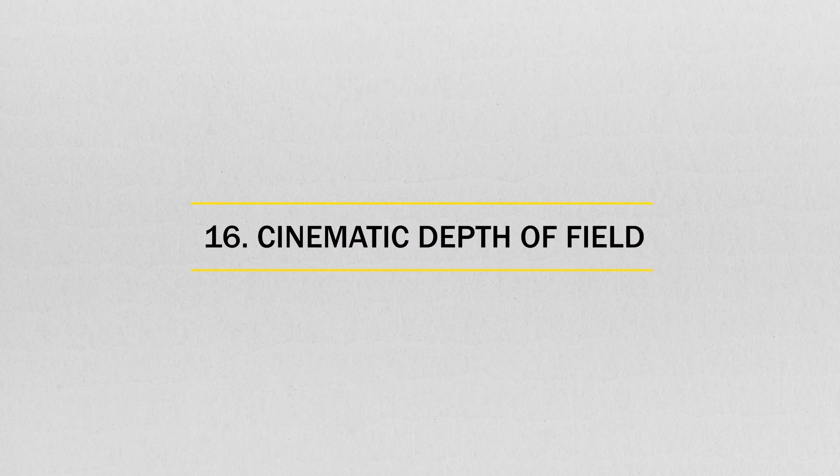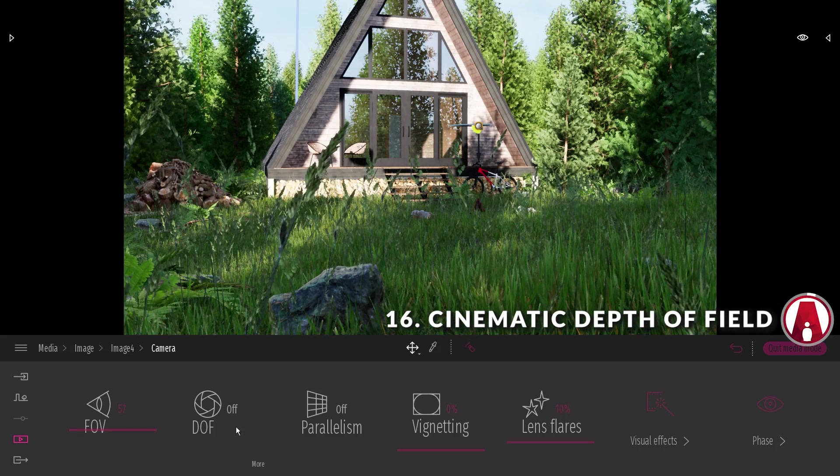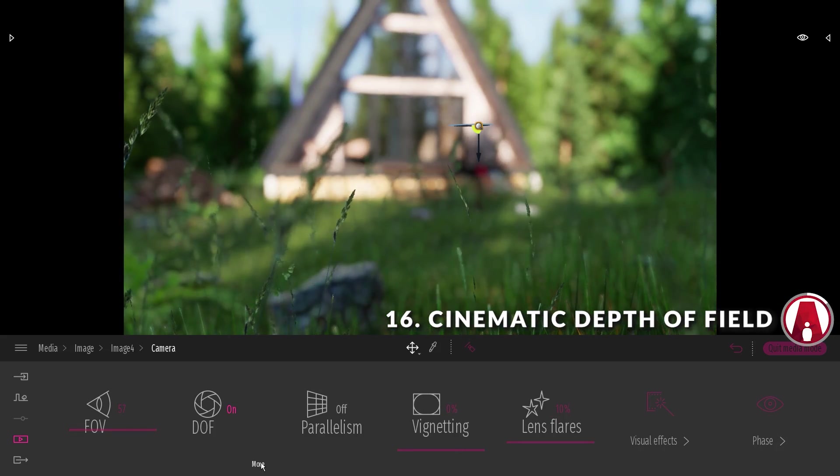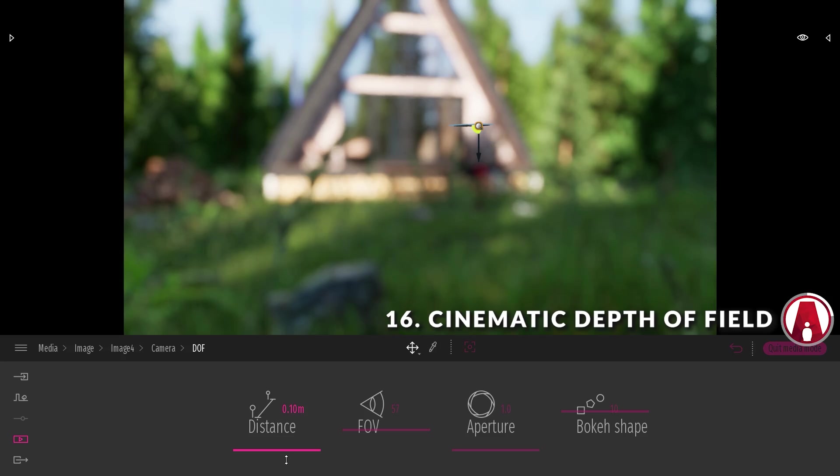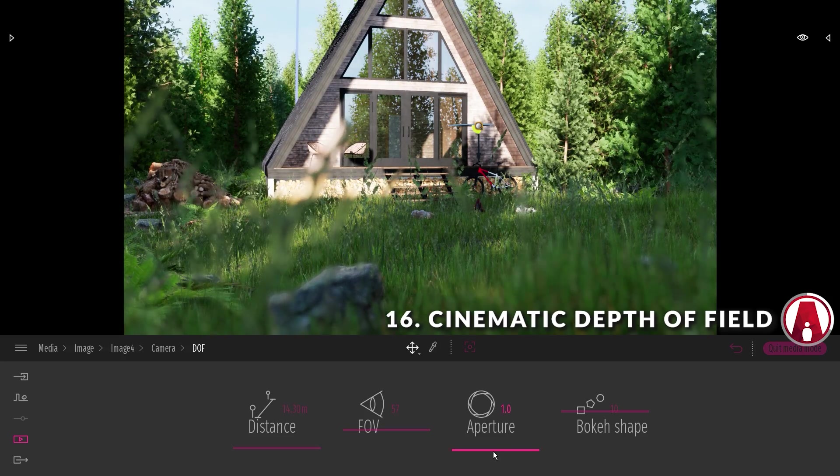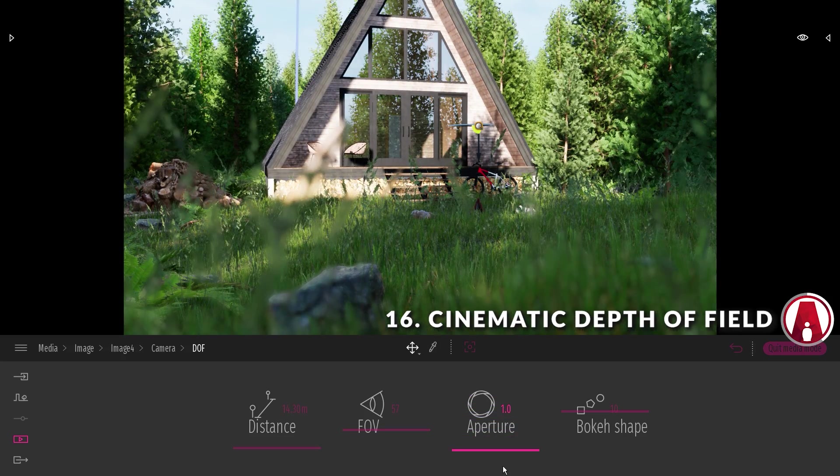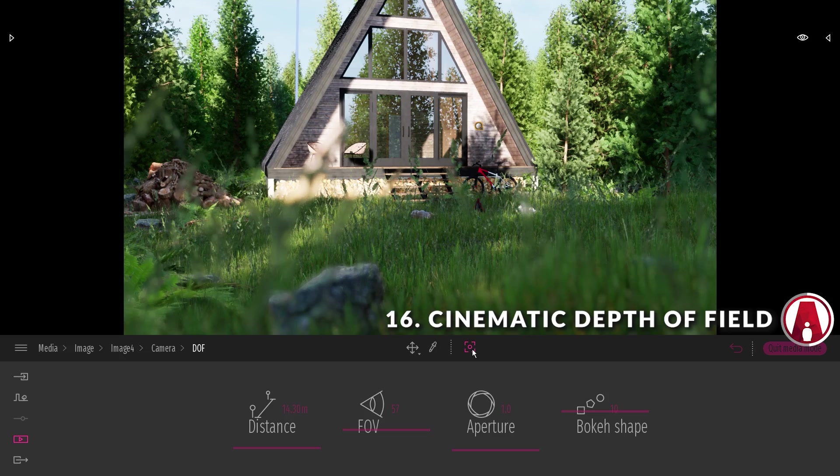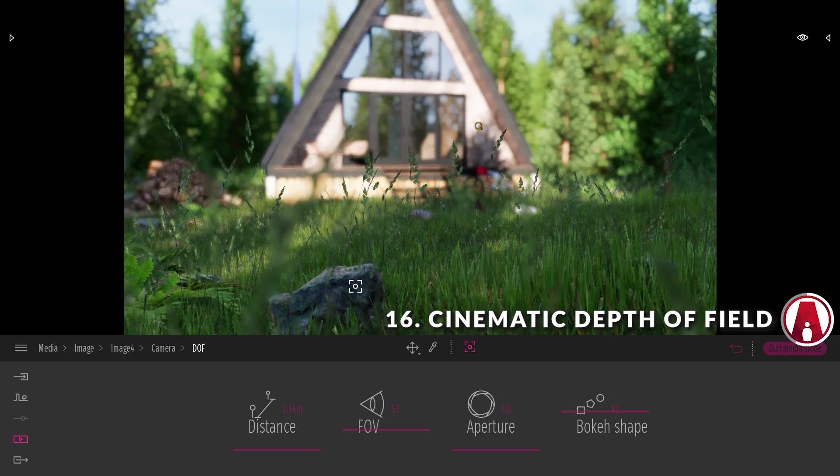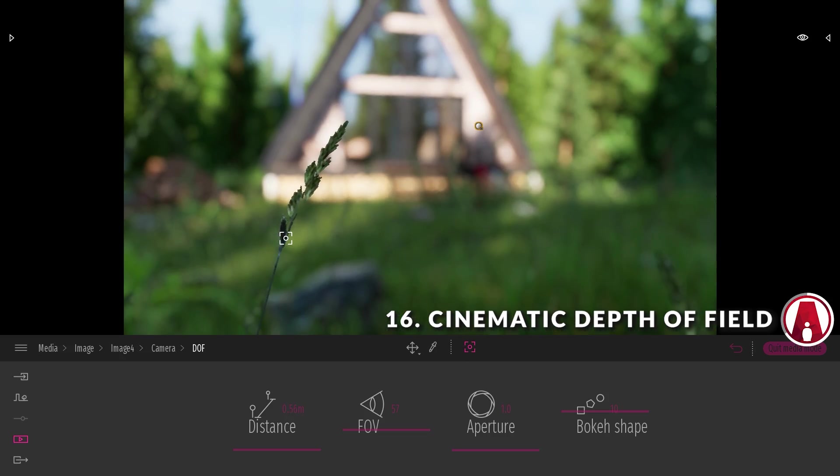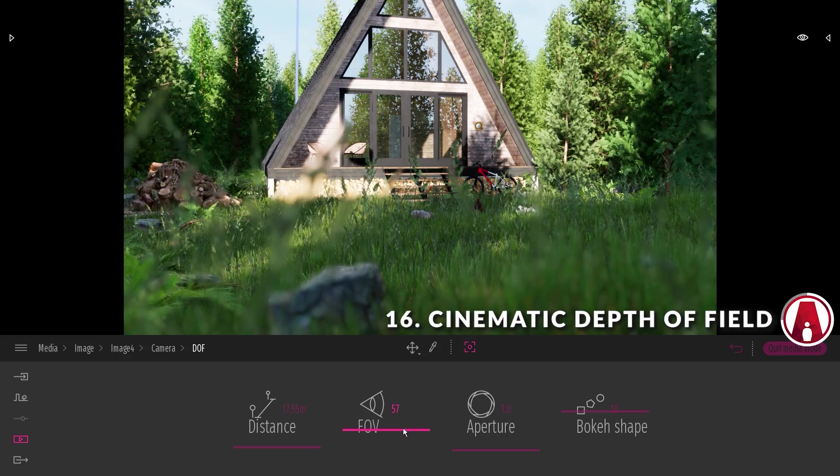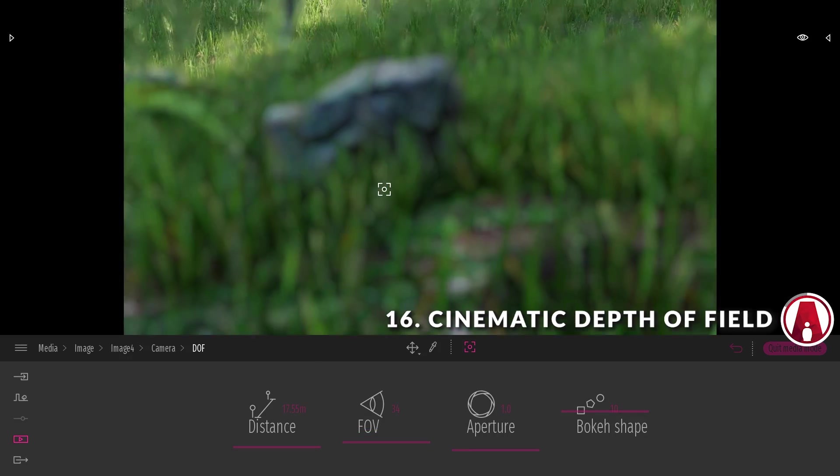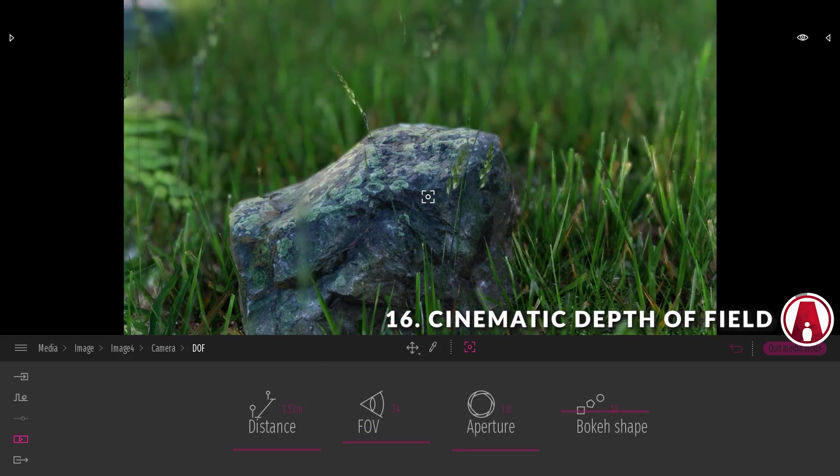Number 16. Cinematic Depth of Field. The depth of field effect in Twinmotion has been improved. Besides the distance settings, you now have more controls for the aperture and the bokeh shape. There's also an autofocus tool that helps you automatically focus on a spot in the scene. You can also change the field of view for a more dramatic effect. Pretty cool huh?